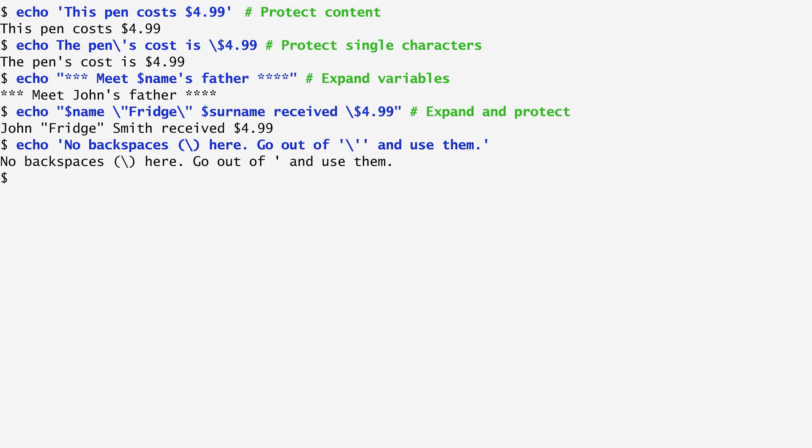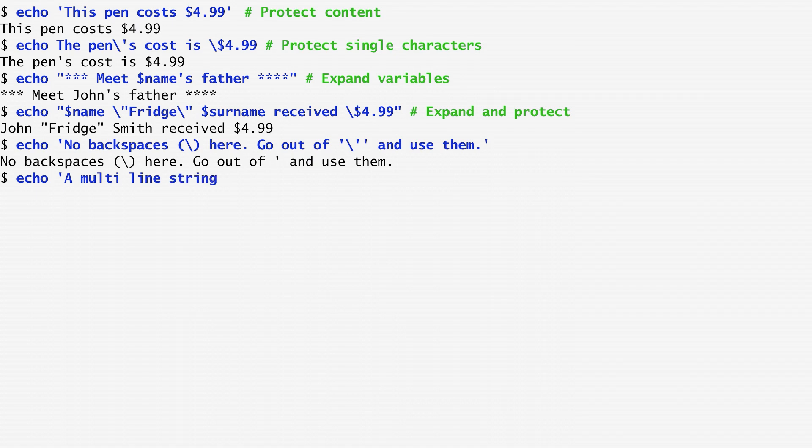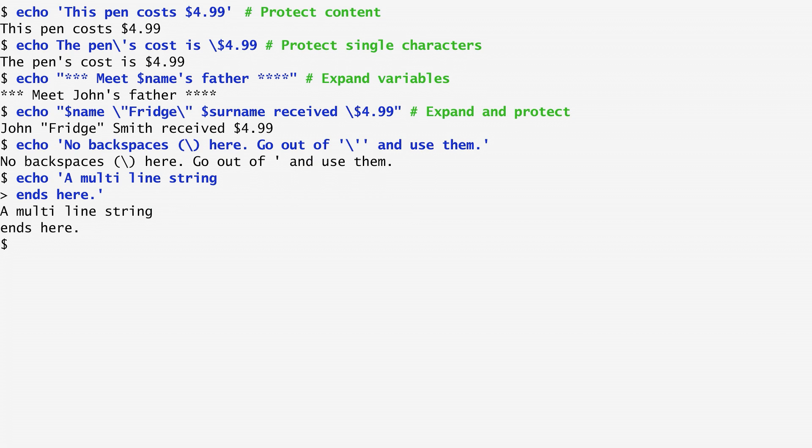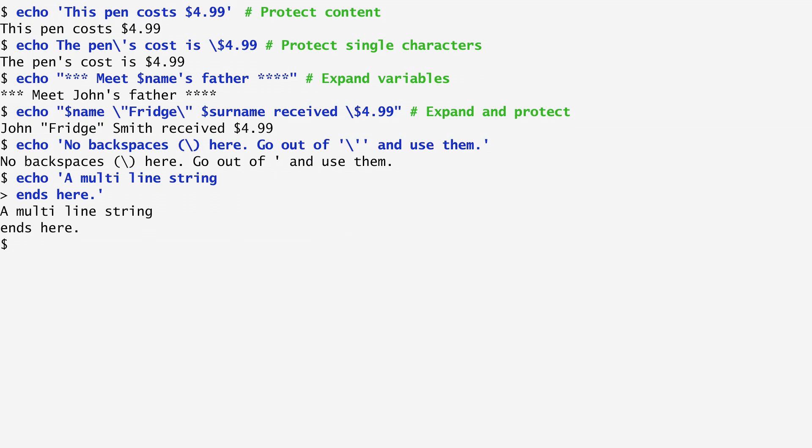Keep in mind that both single and double quotes can expand to multiple lines. For instance, I can use echo with a multiline string that starts on one line and ends on the following. The greater than sign prompted by the shell indicates that more output is expected until the multiline string is finished.